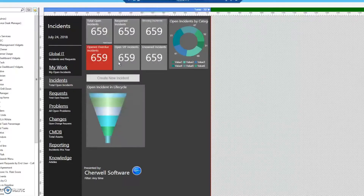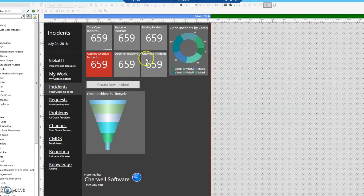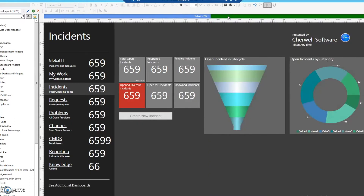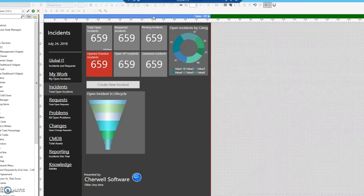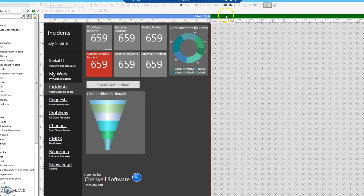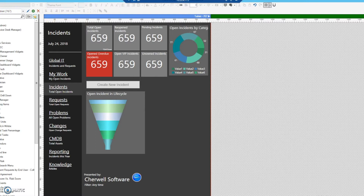I've already made some changes on this dashboard. This is the original dashboard, and then this is the tablet version, which is a shrunk-down version of this dashboard. We can access them just by clicking up here on the bar. What we're going to do today is add another dashboard layout.